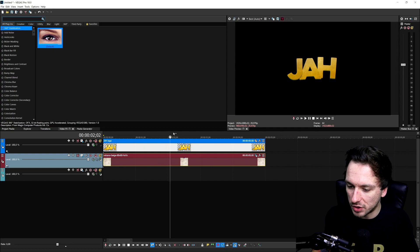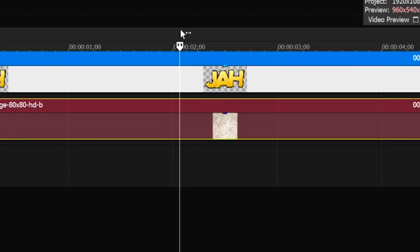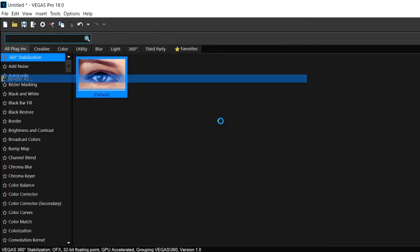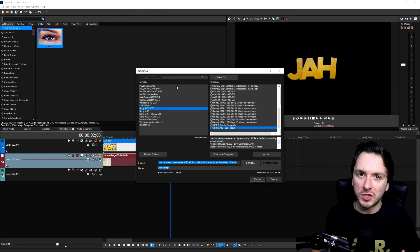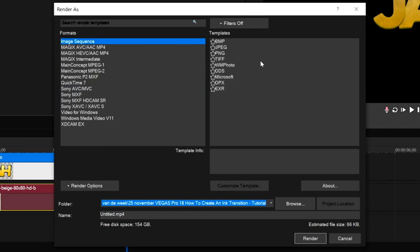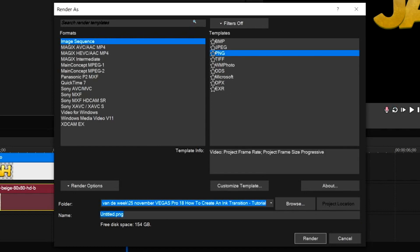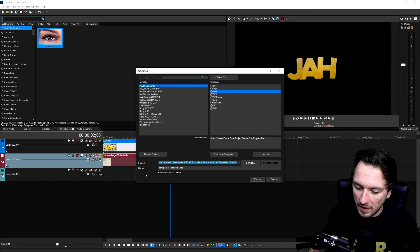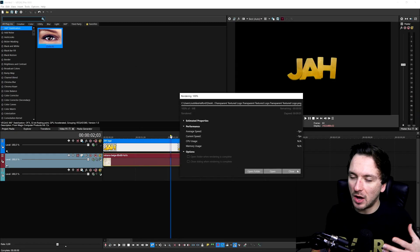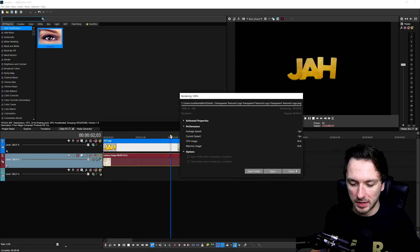Now that we've done that, we need to have a PNG version of this. We're going to select one frame in our timeline, then go to File, hit Render As, and pick an image sequence so we're not rendering out an entire video. We'll pick PNG, call it something like 'transparent textured logo', save it to our desktop, hit render, and it's going to export a transparent image. Now we can move on to making the actual intro.